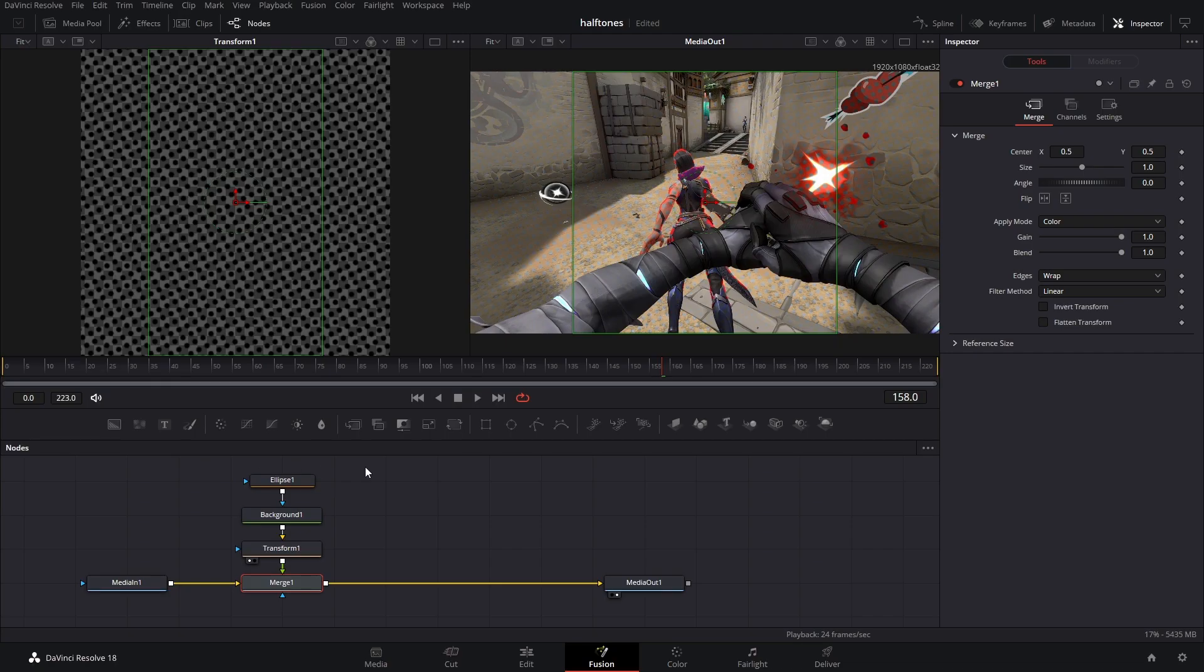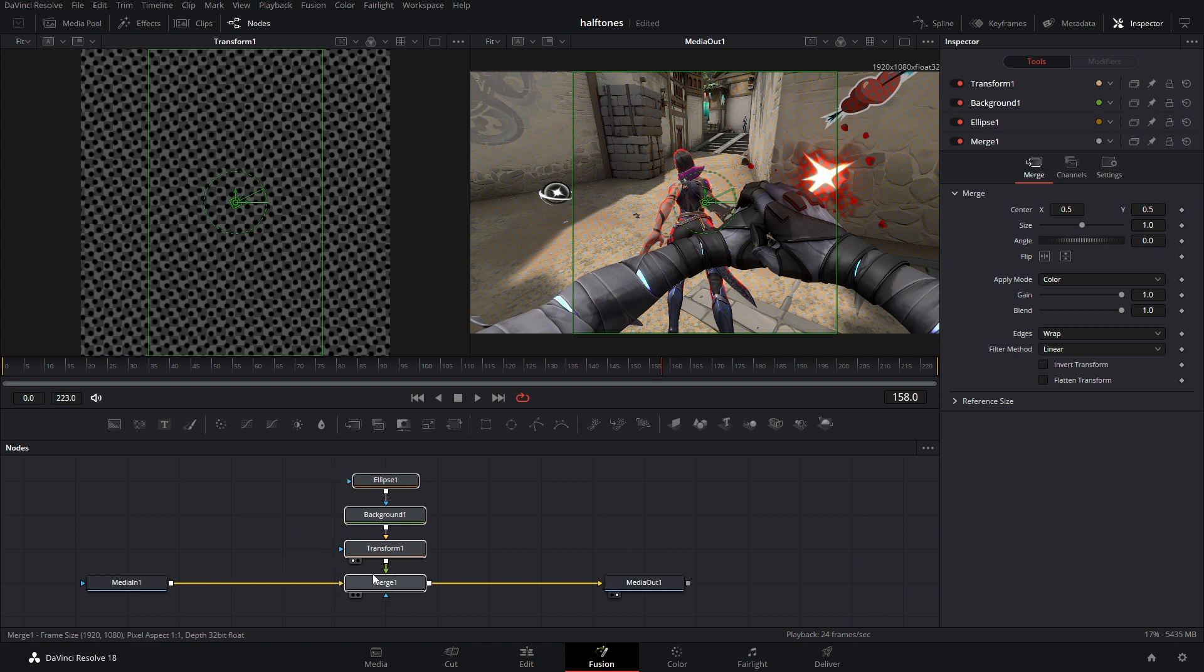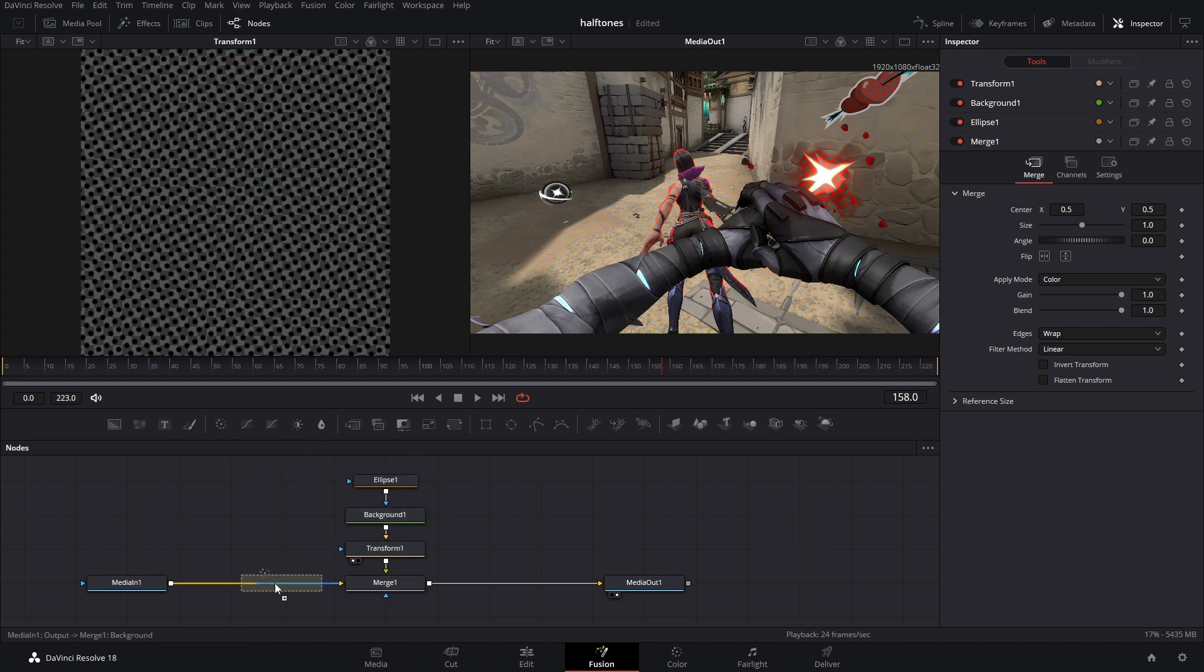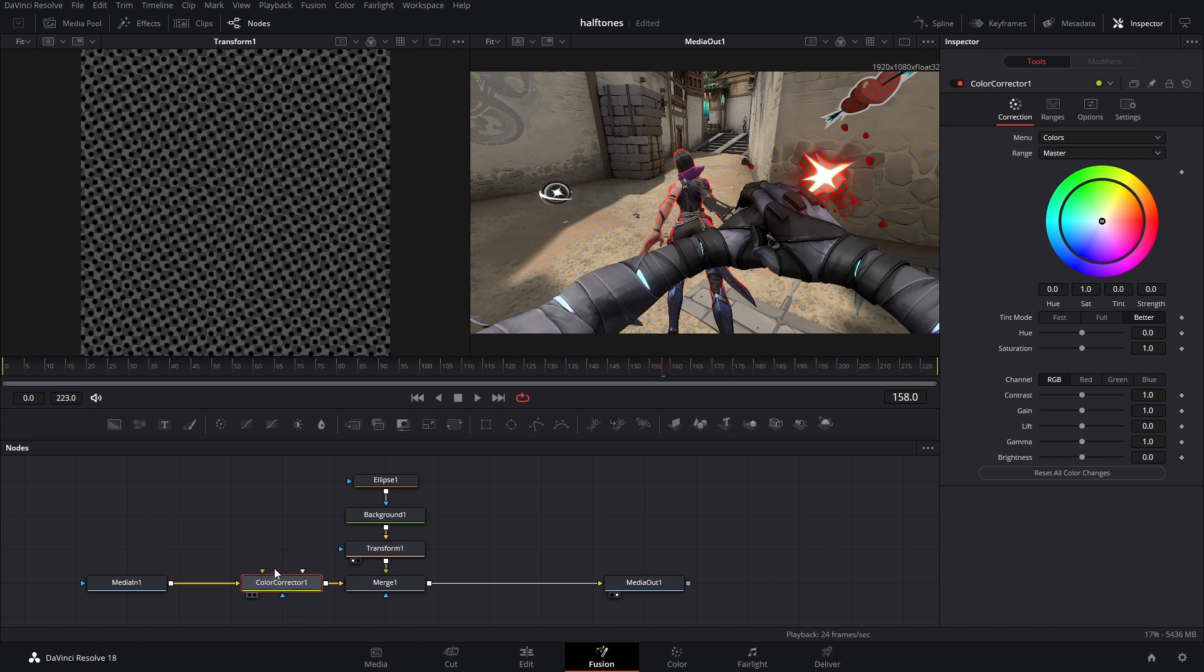It was looking a little dull here, so what I could do is right before this halftone, I can add in a color corrector and just bump up that saturation.